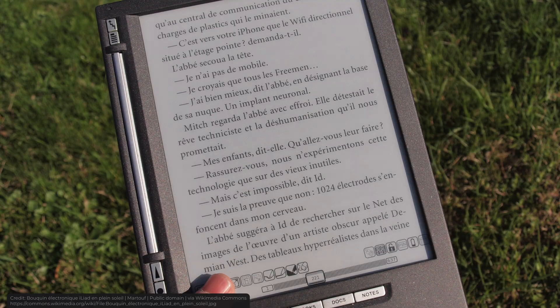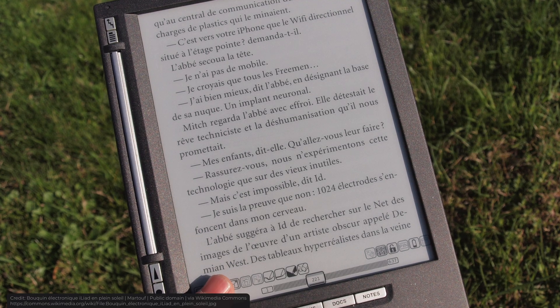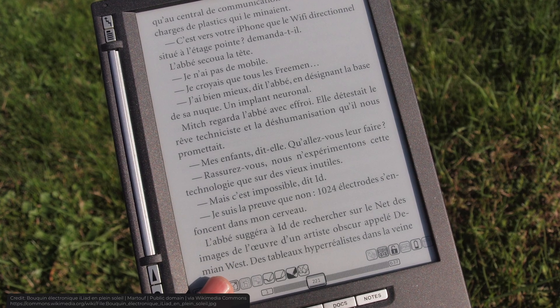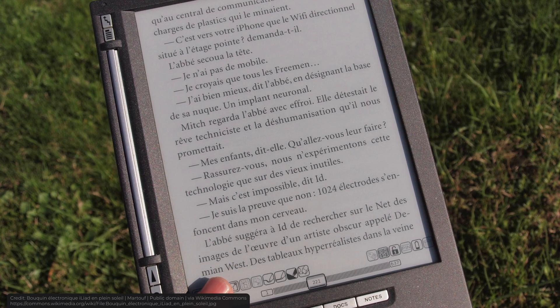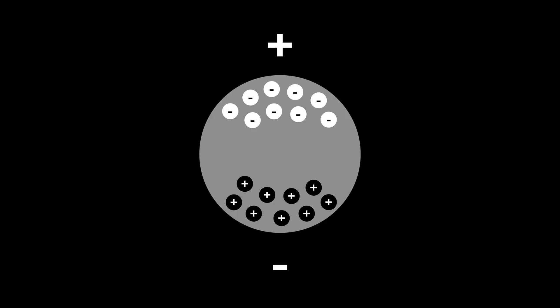When the charge is reversed, the color also changes to black. Each capsule can be controlled individually, which allows to create any image, similar to how pixels work in an LED display.